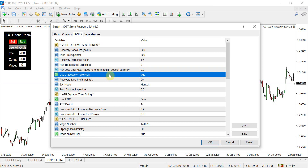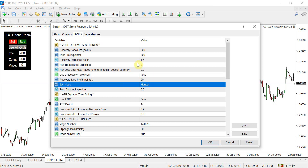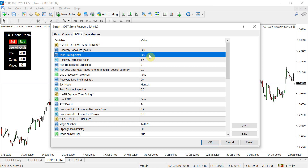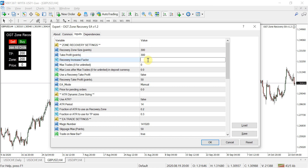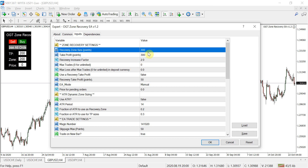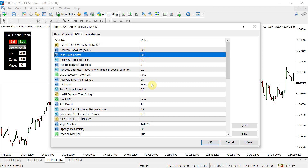The next setting is 'use recovery for take profit.' If this is set to false and you set a 30-pip recovery zone, then it goes against you by 30 pips and opens a sell stop at double the lot size in the opposite direction, the EA will get you out of the cycle at your initial take profit size. It will wait until all your buy orders and sell orders have an aggregate profit of plus 300 points and then get you out of the trade.